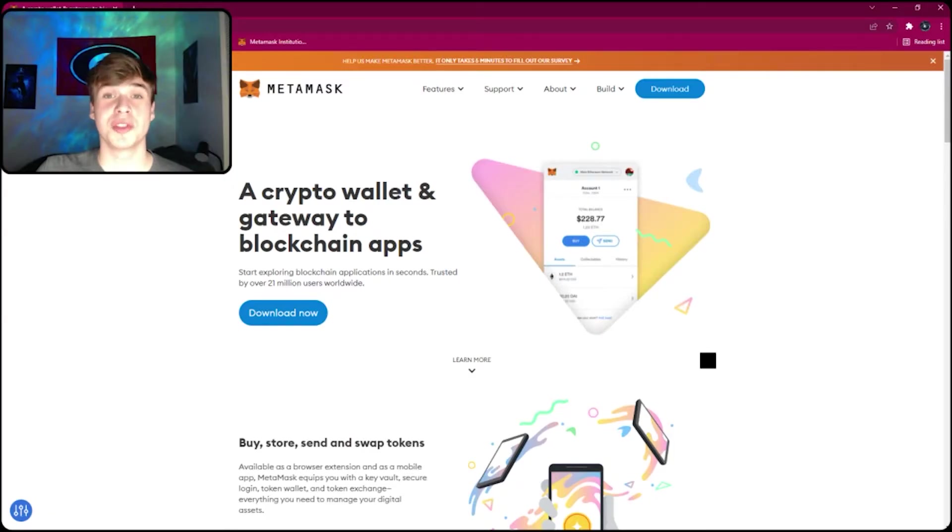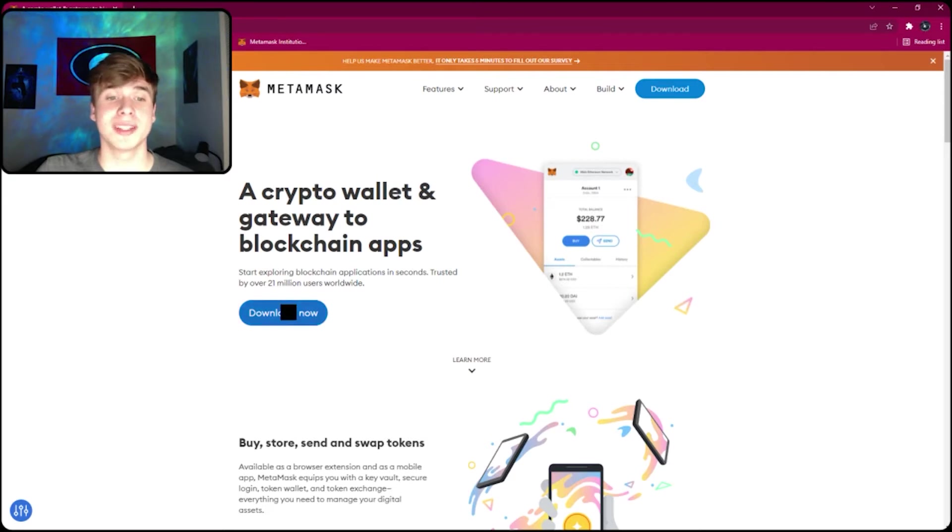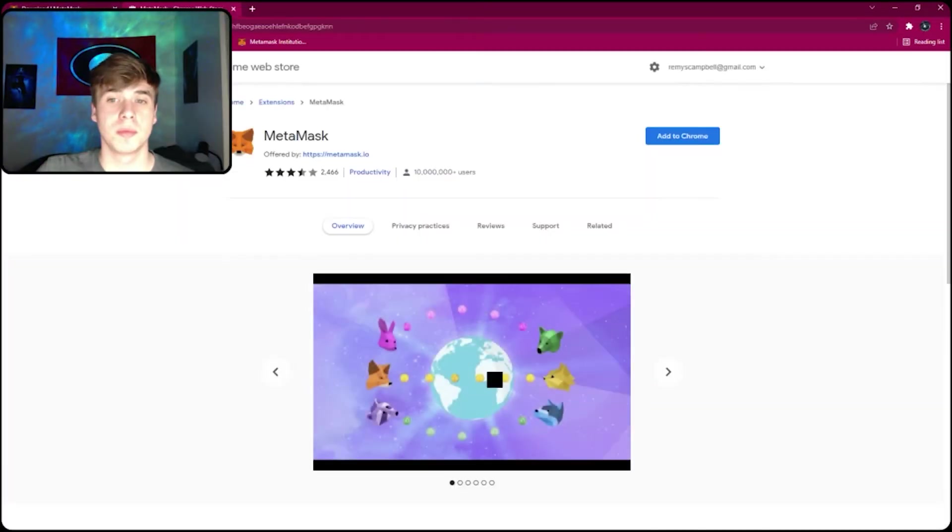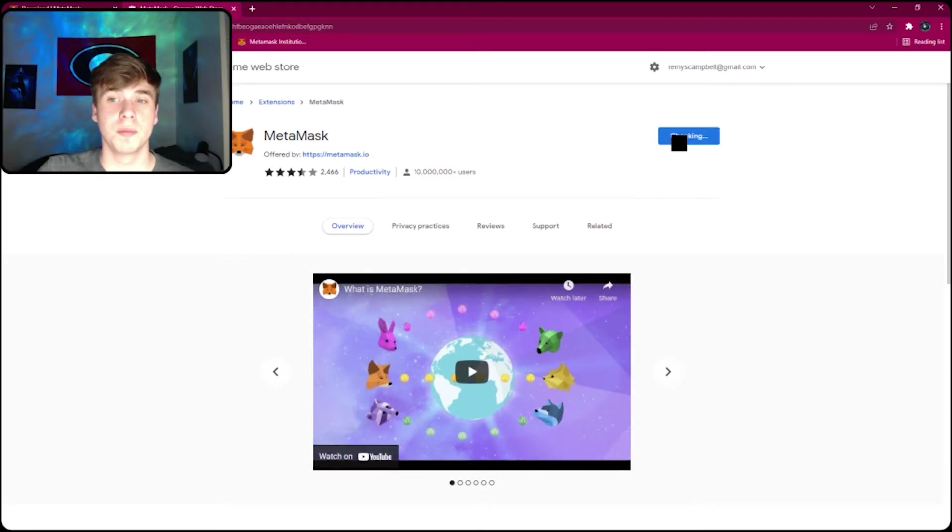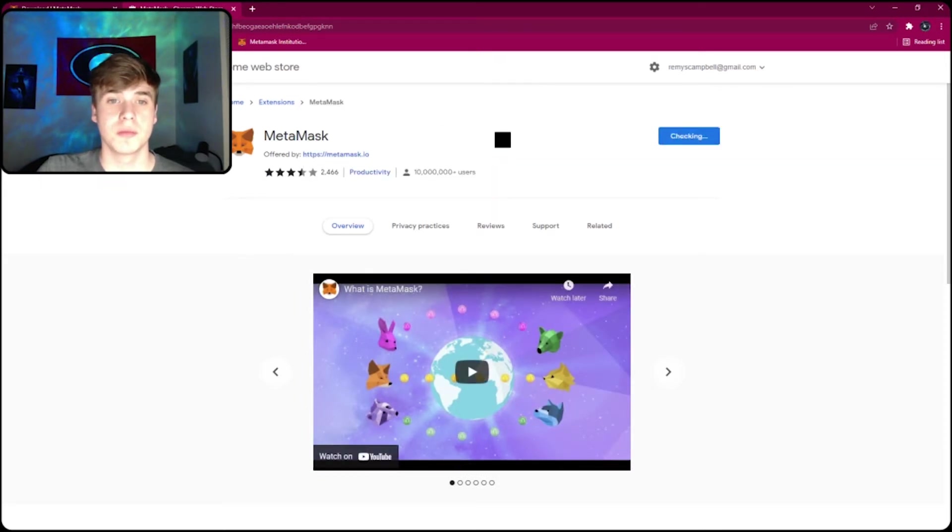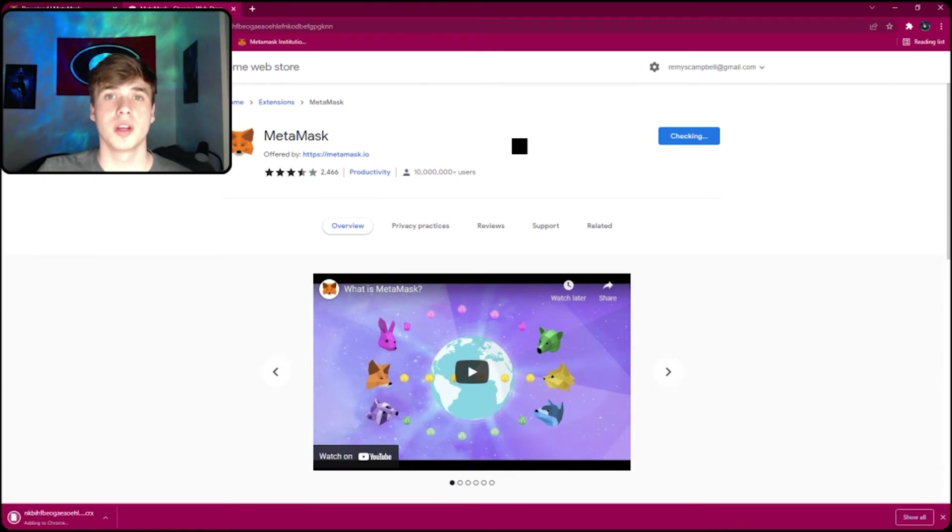In order to install MetaMask, go to metamask.io, download now, install MetaMask for Chrome, click add to Chrome, add extension, and there you go.